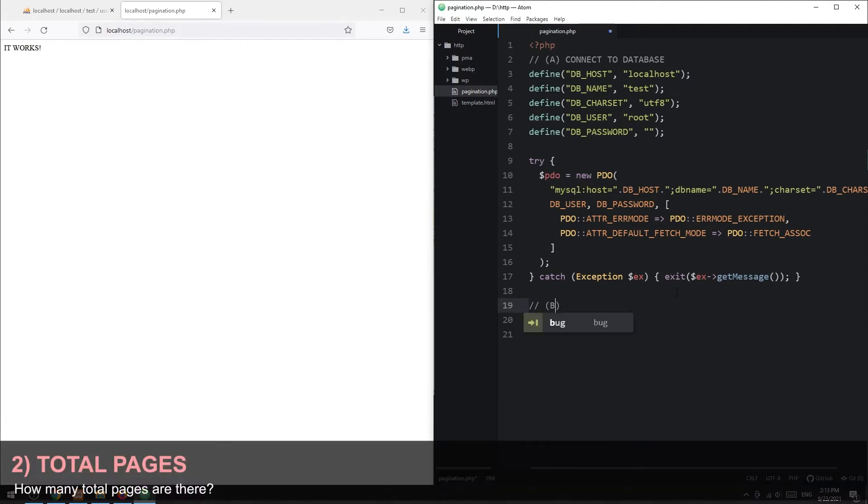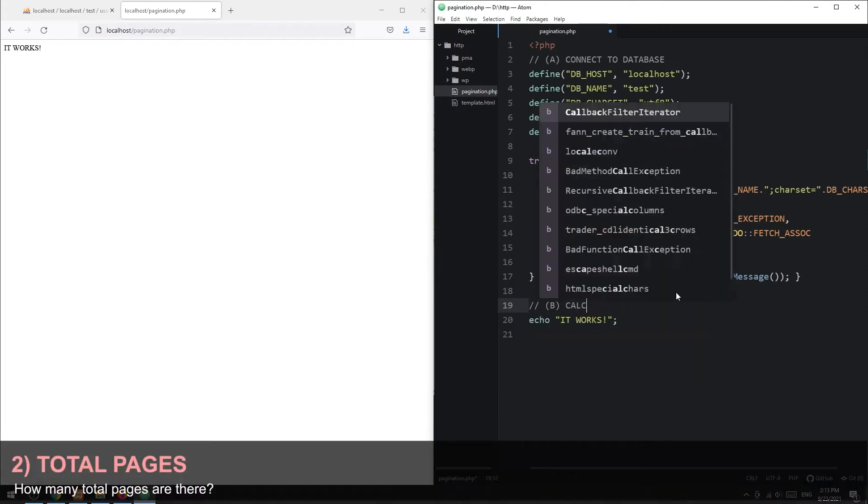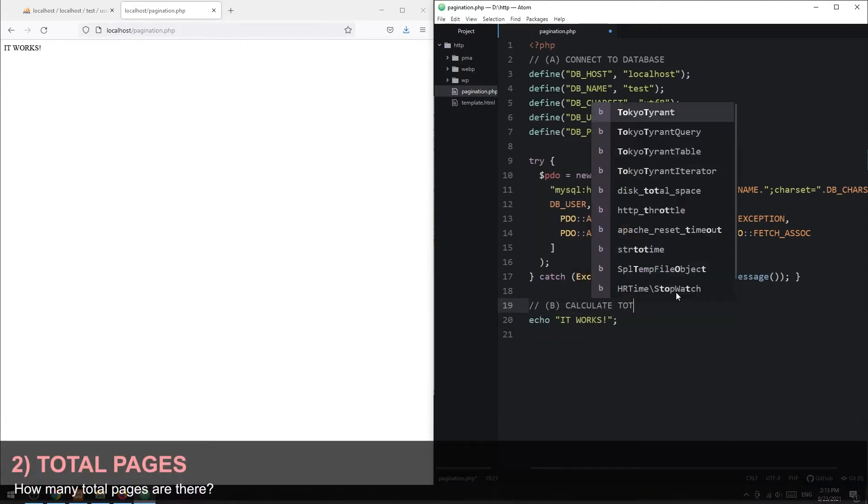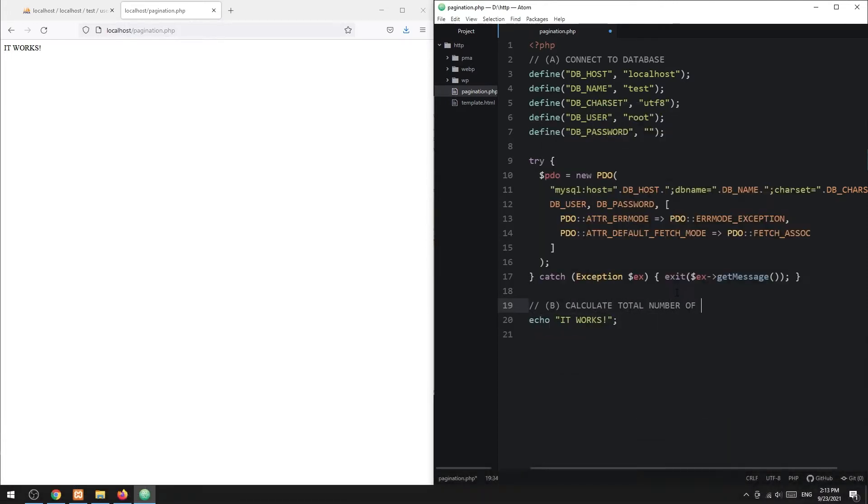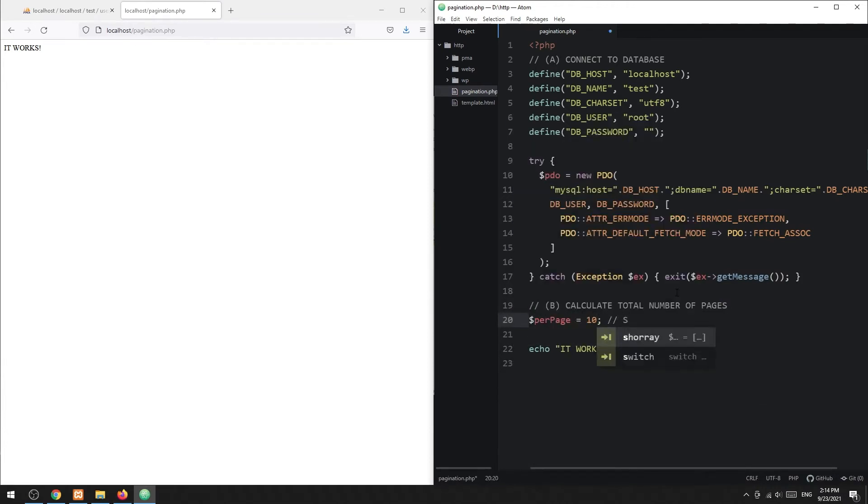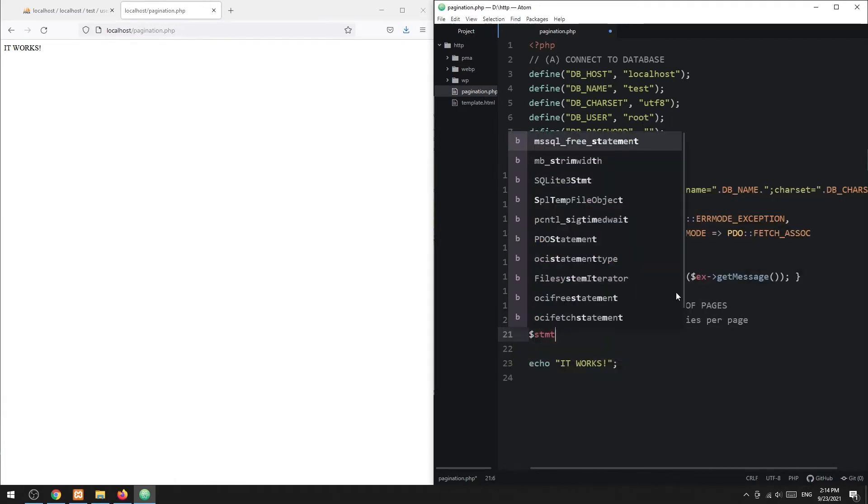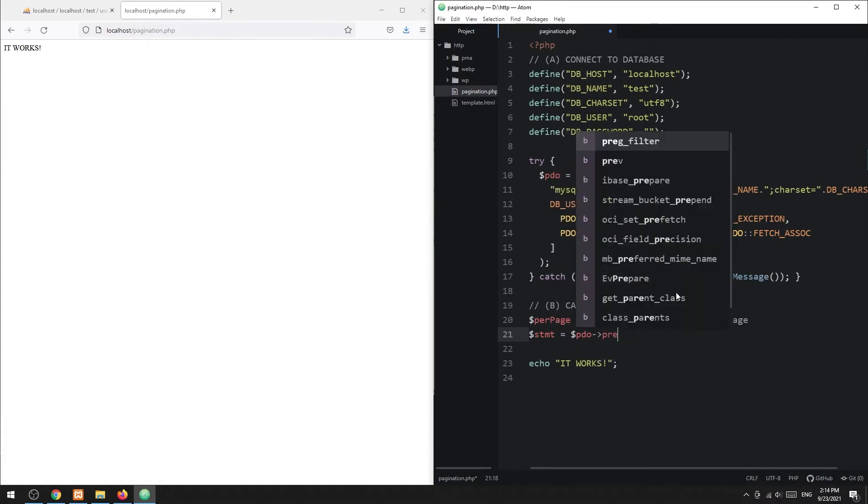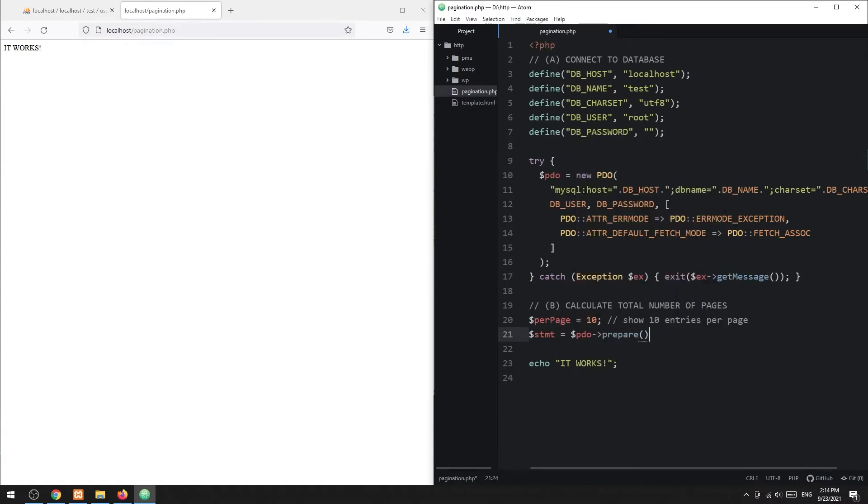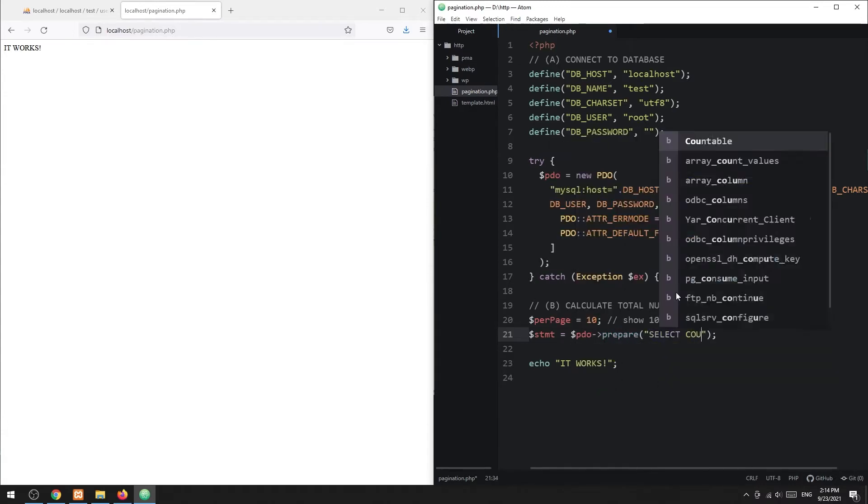Step 2: Calculate the total number of pages. First we define the number of entries to show per page. In this example we will set it to 10. Next, get the total number of entries from the database. This can be done with a simple count star SQL query.